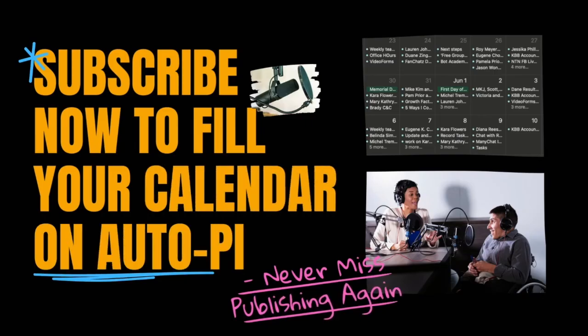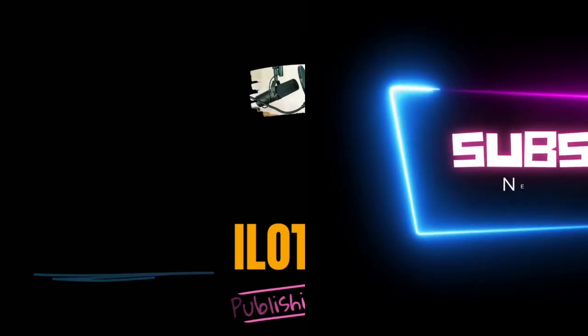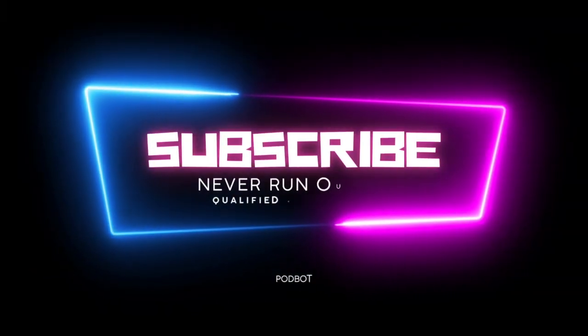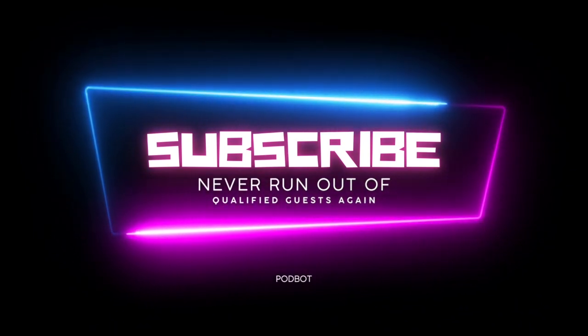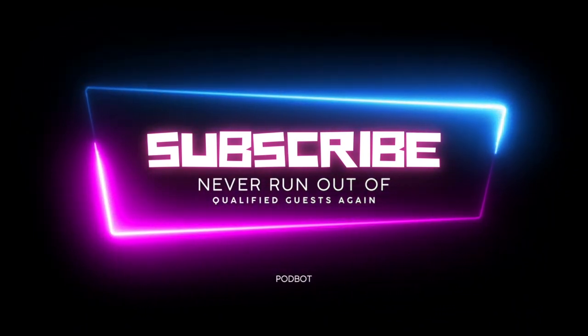Okay, amazing podcaster. Are you ready to subscribe and fill your calendar with qualified guests for your show? Subscribe today.